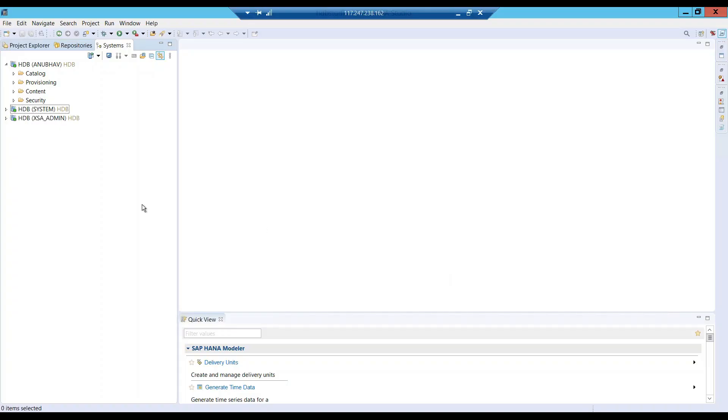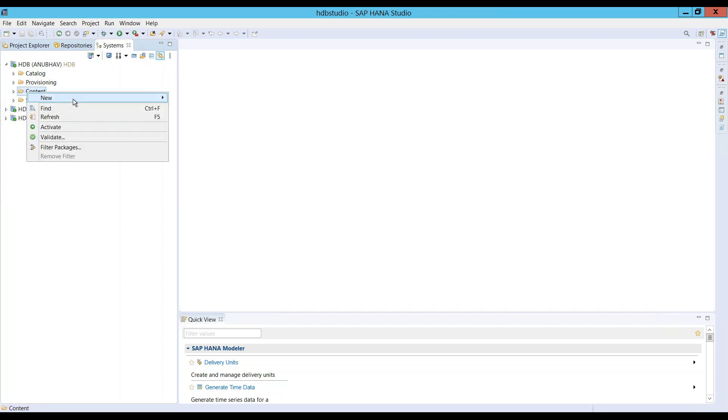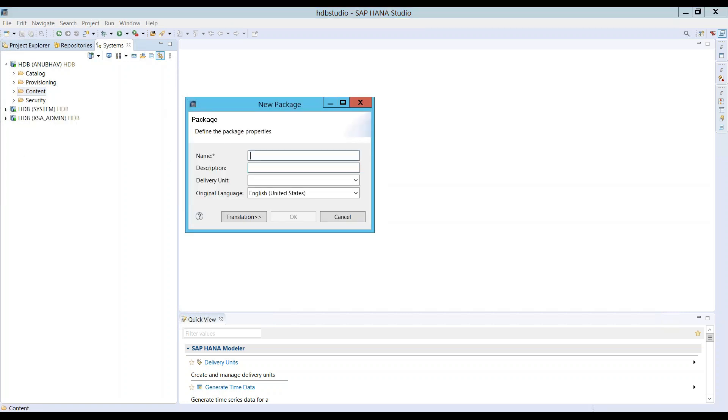I'll switch over to my HANA box and here before I start creating a package, when you try to create a package inside our user, you can see there's a section called delivery unit. Right now I don't have a delivery unit for my user created.